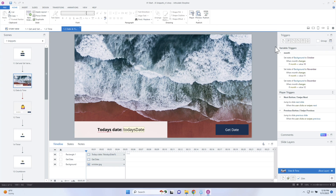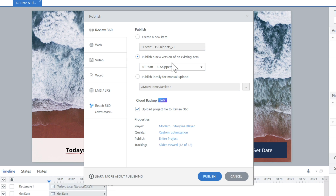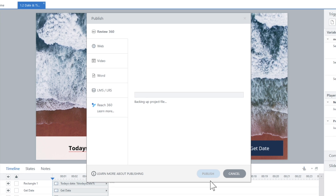I'm going to pull up my Storyline project file and publish this out to show you this new feature. When I publish, I'm going to publish this to Review360. I've already created a version here, but I'm going to create a new one and call this one Sample. And now this is the new feature right here that says 'upload project file to Review360.' It's going to take my Storyline project file — not just the output, but my project file — and upload it as a backup. So let's go ahead and click on publish.